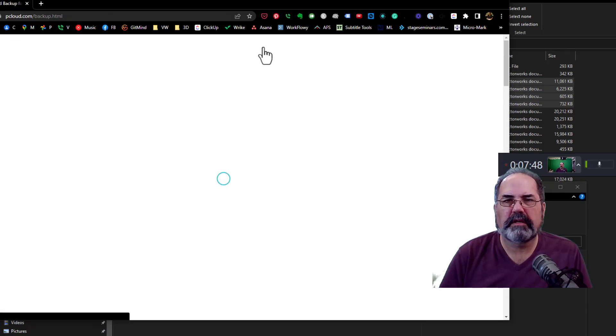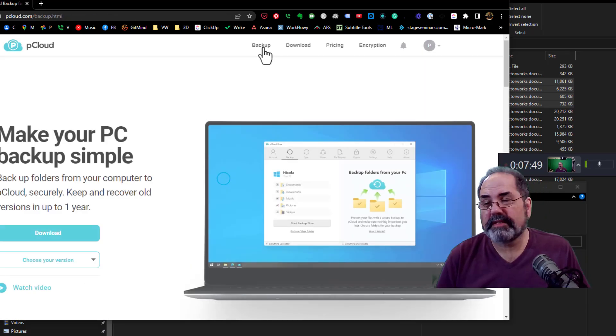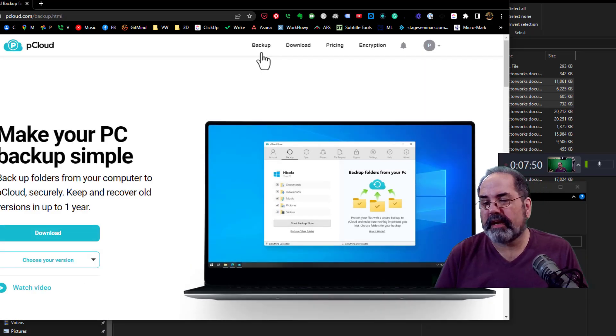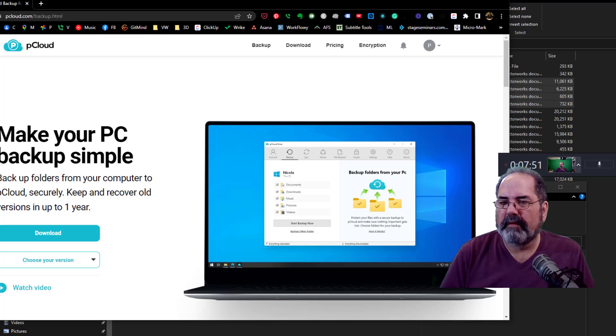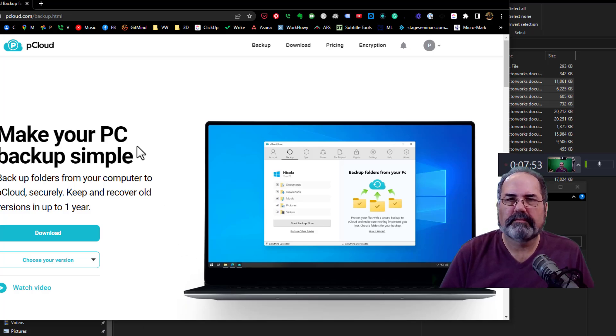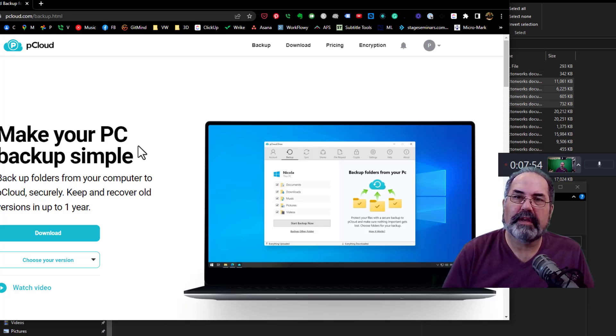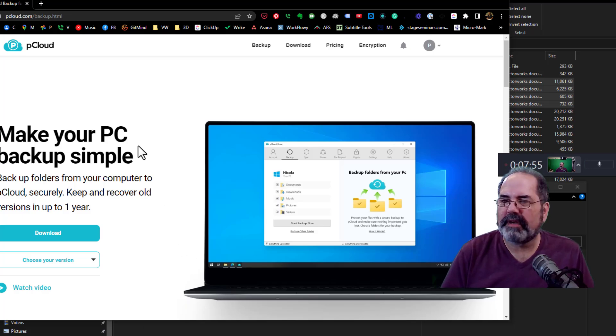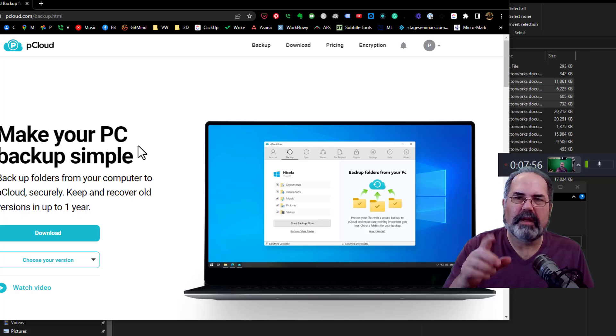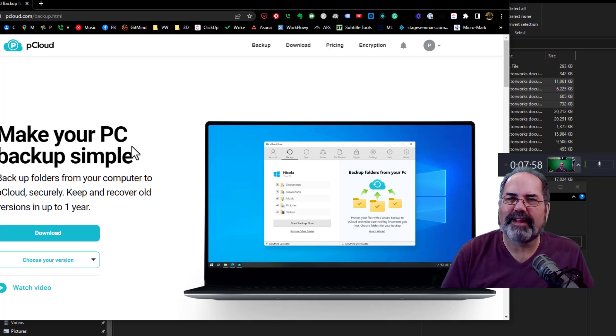So that's pCloud. And that's how easy it is to back up. And I highly recommend it. Thanks for watching. Subscribe and like. You know what to do. Have a great day. Bye.